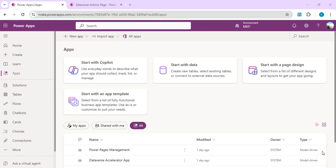Hello everyone, welcome back to the channel. In today's video we are going to talk about the new Dataverse Accelerator app which was released recently, and how we can create quick low-code plugins from the Dataverse Accelerator app, and how that can in turn be used in canvas apps or any Power Platform app. That preview feature we are going to explore today.